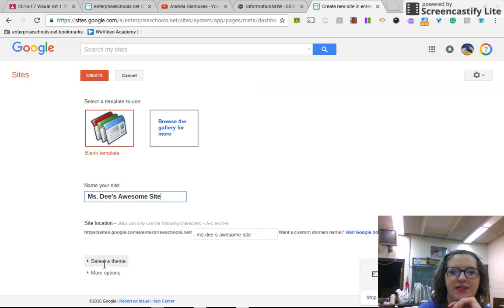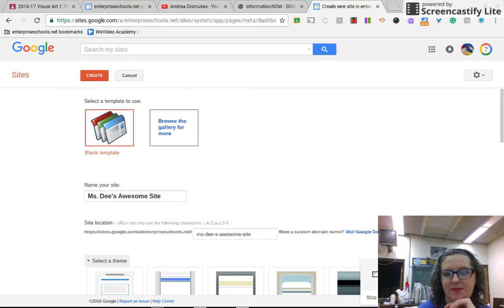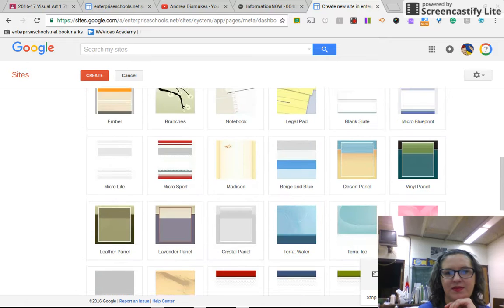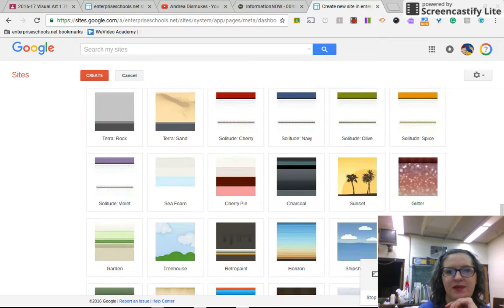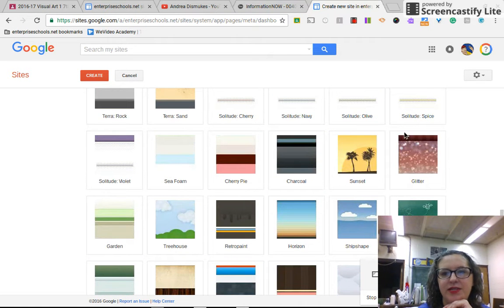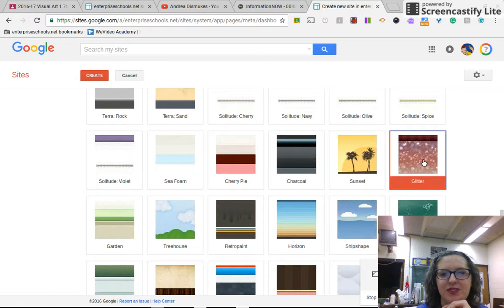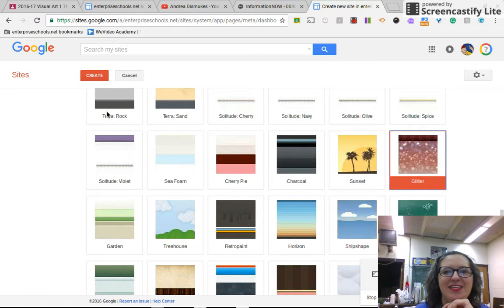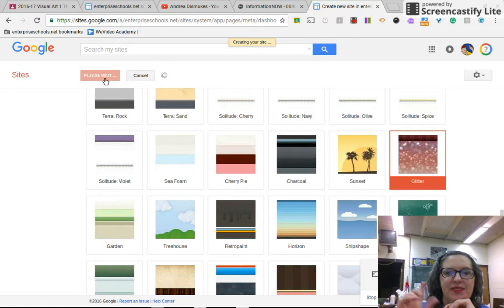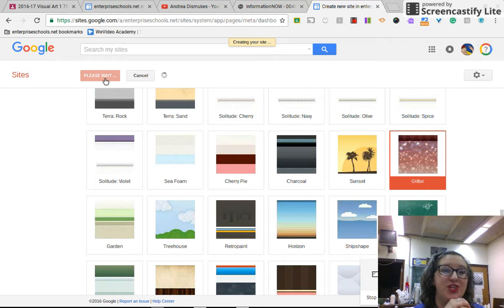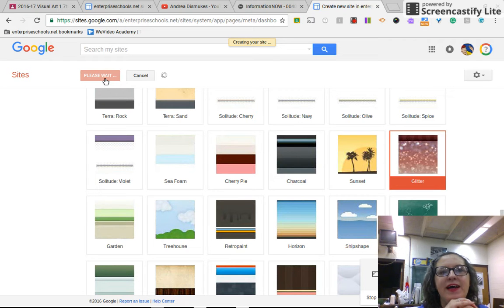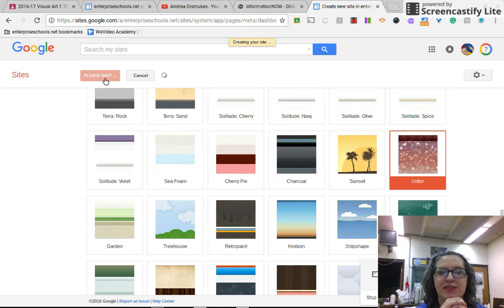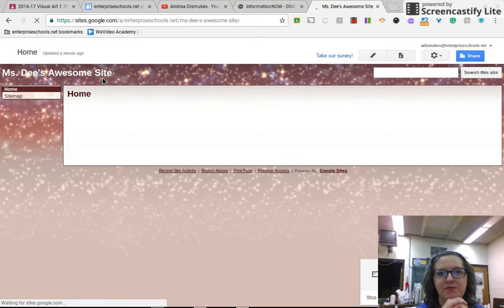Then you're going to select the theme. And I'm a glittery kind of girl, so we will choose glitter. I should choose schoolhouse. I'm going to choose glitter. And then you're going to hit create. Now if someone else has already chosen the name of your site, it's probably going to have a little drop down that says site domain already chosen. So you would have to change your name in some way. Just add a number one or two to it or something like that.